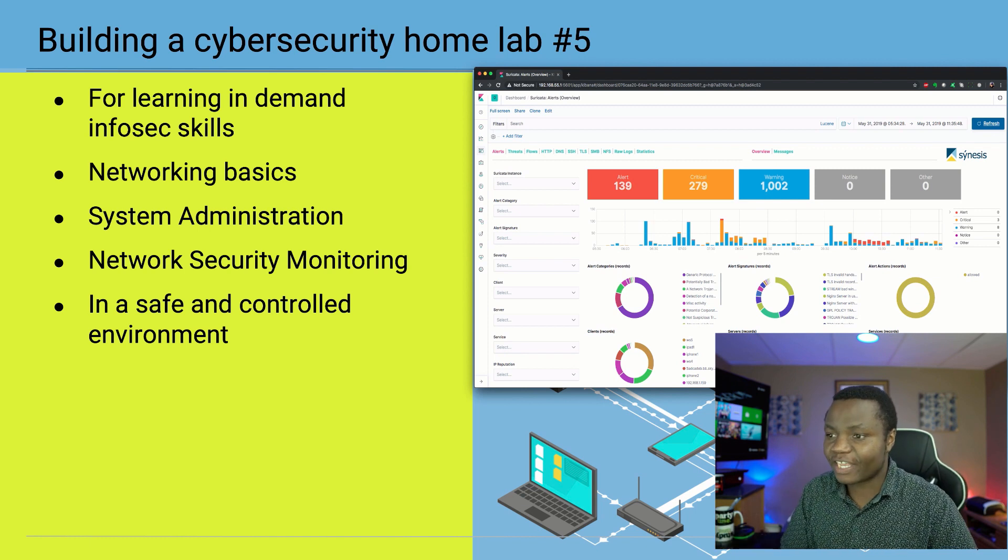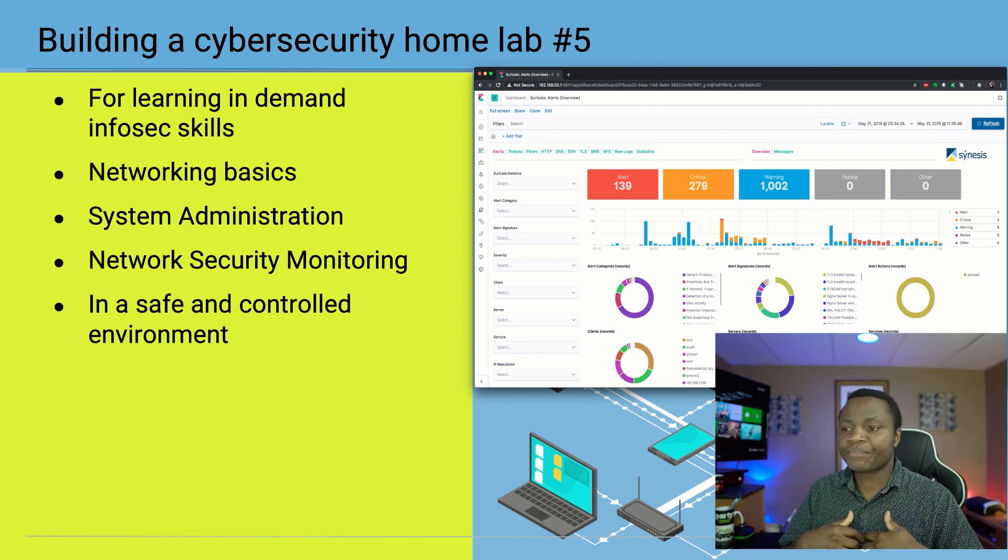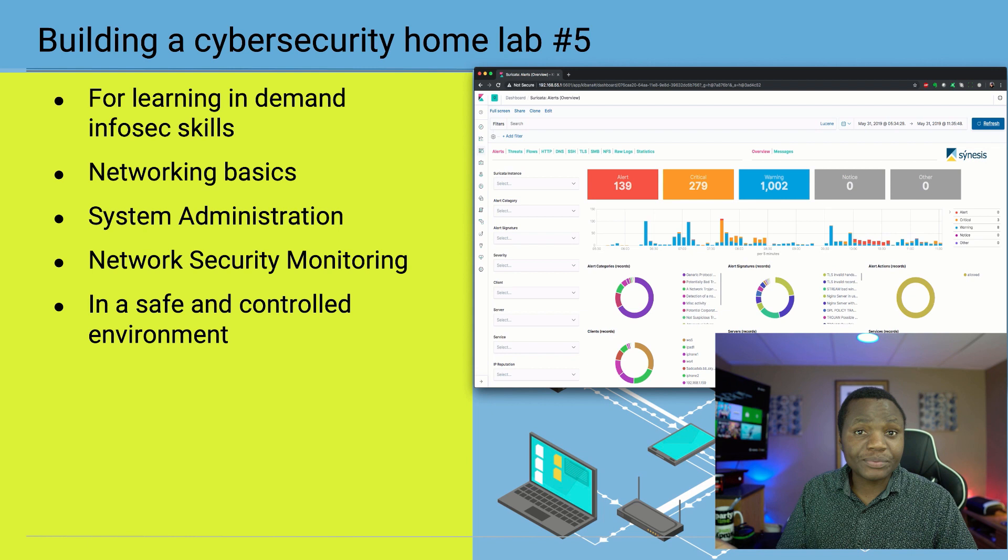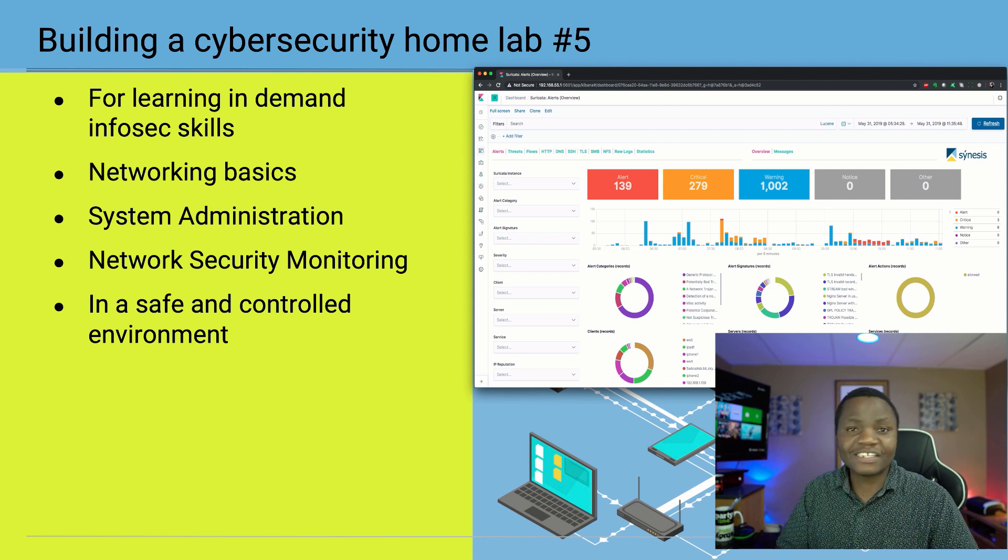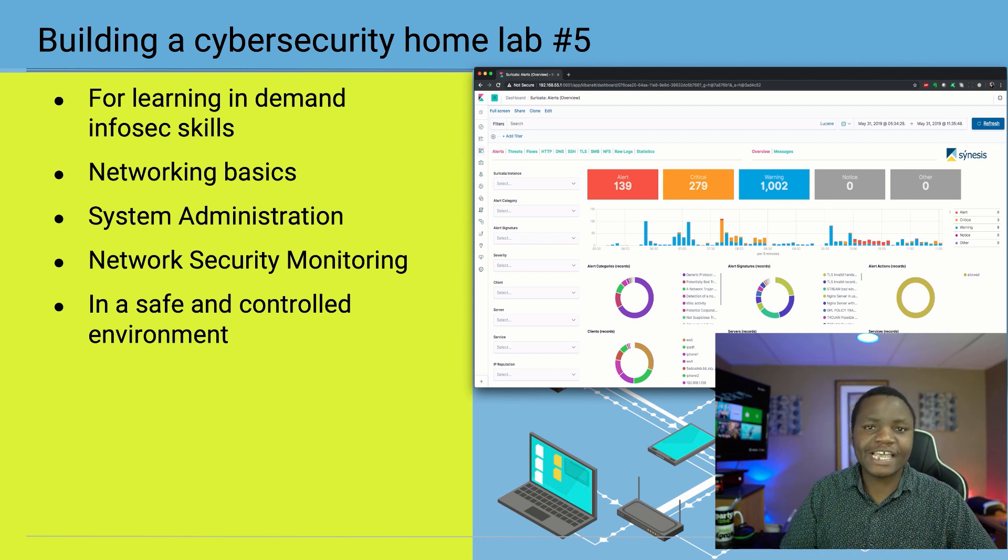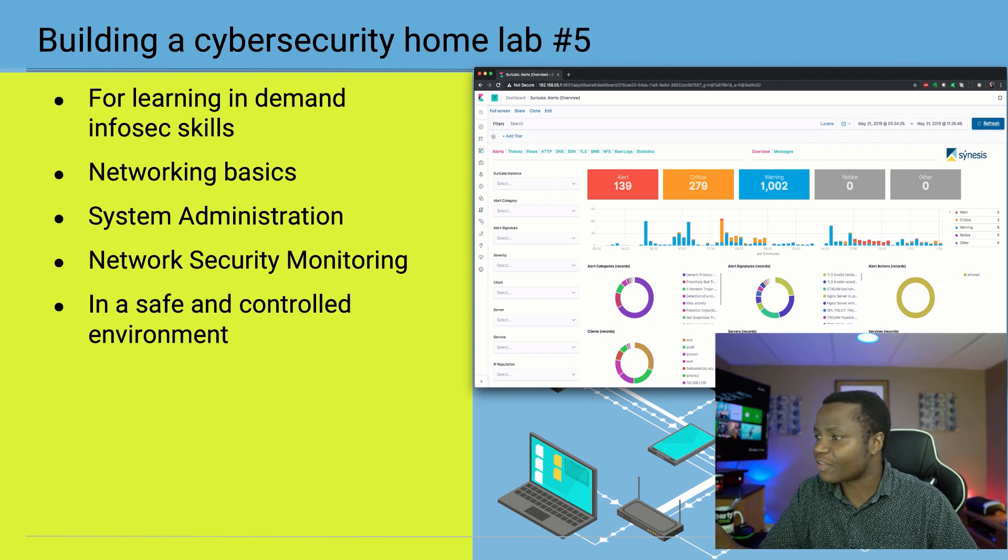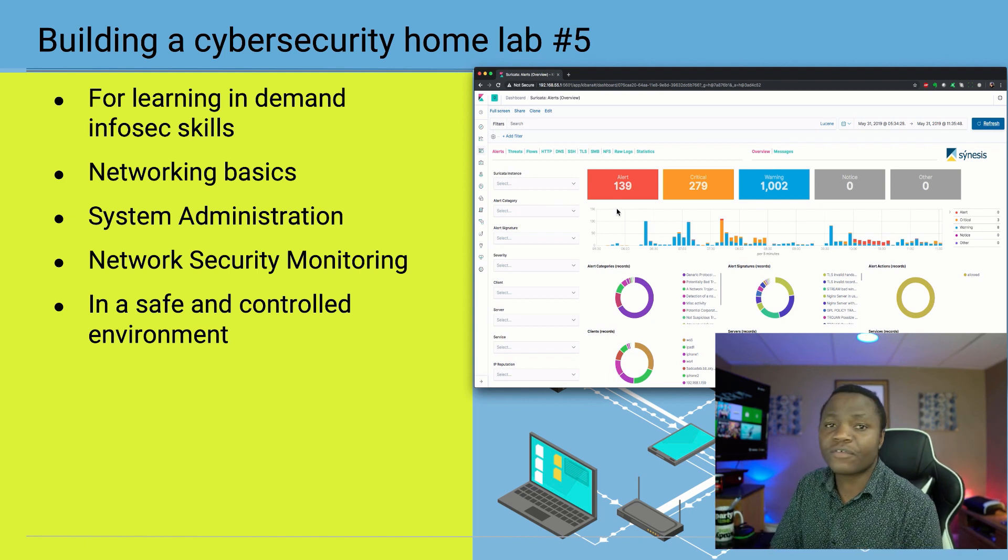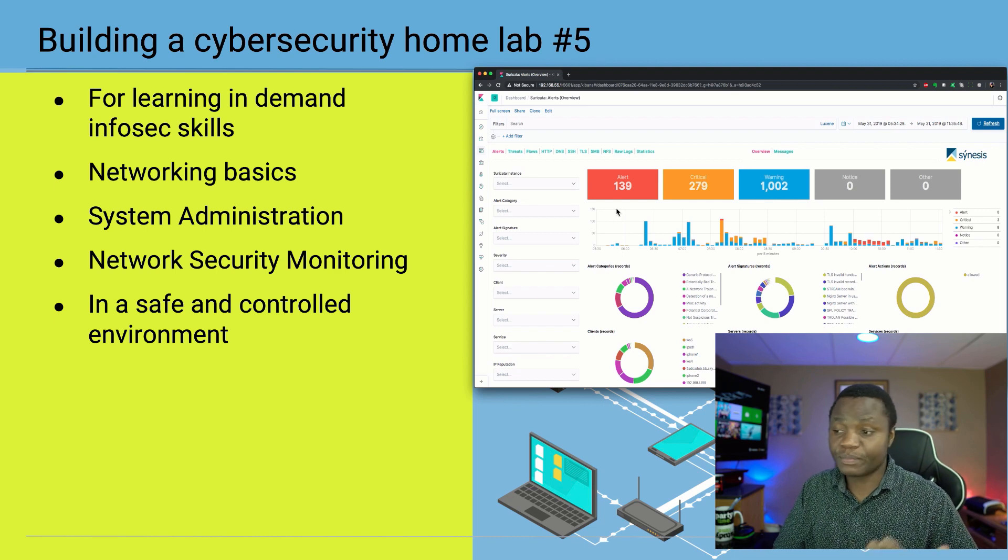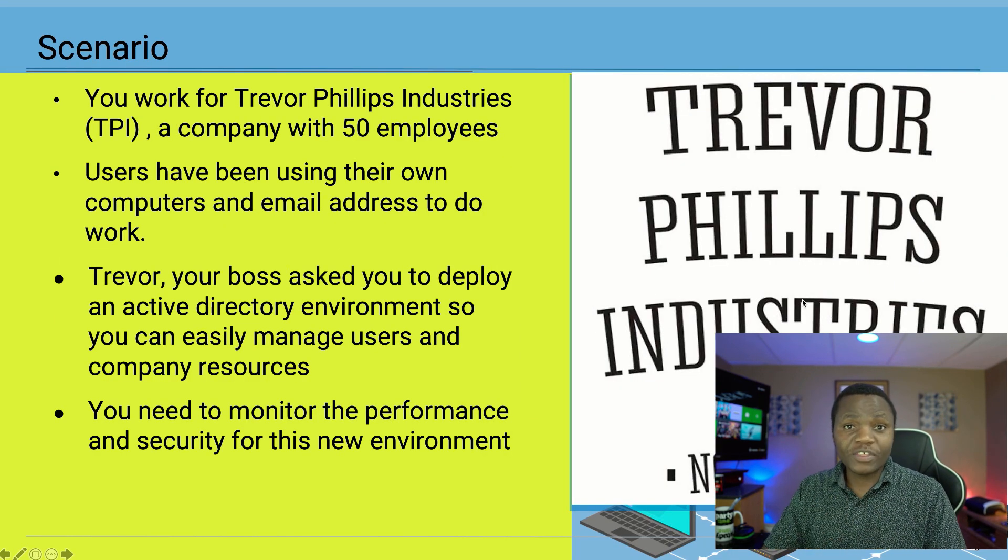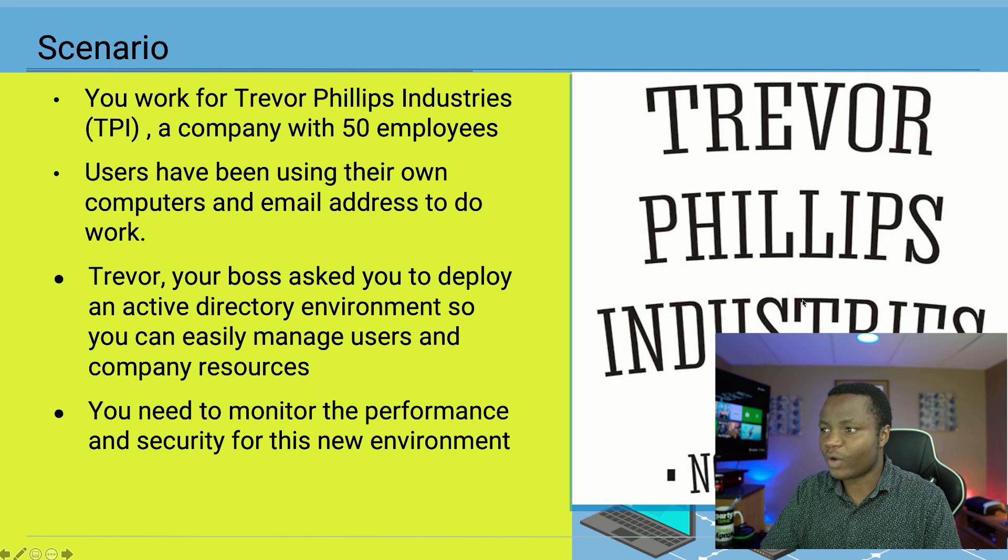We're going to learn the networking basics, system administration, network security monitoring, and this is all going to be in your own safe and secure environment. What you're looking at right now on this graph is one of the sample Suricata intrusion detection system graphs that we're going to be deploying. And to do this we have a scenario.